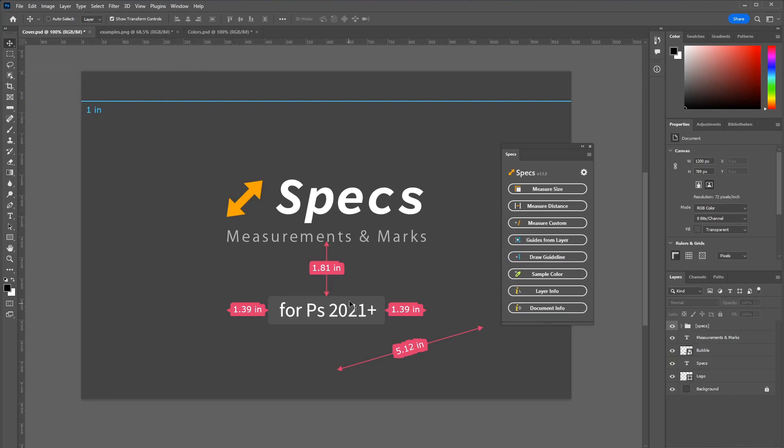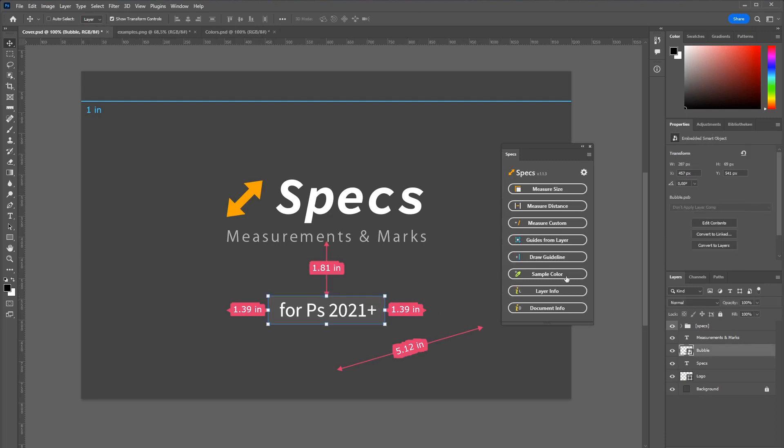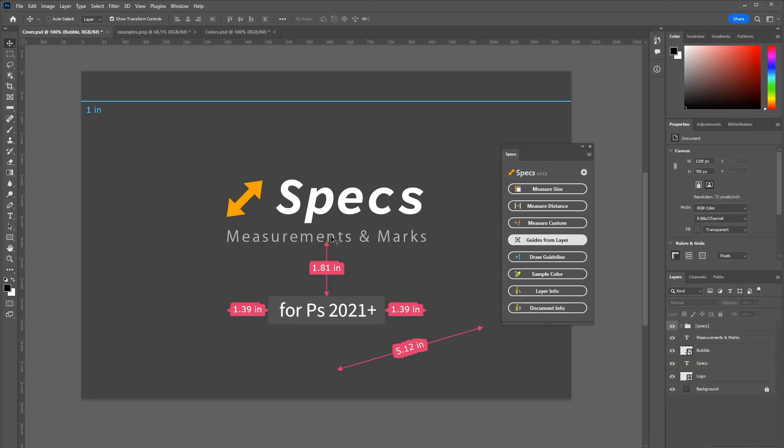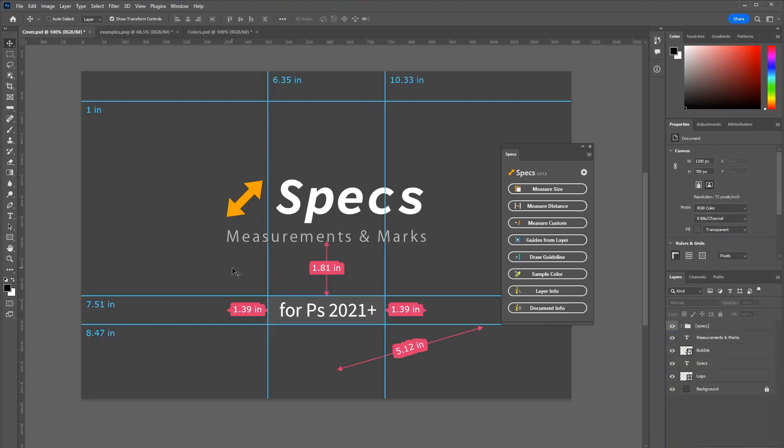You can also create guidelines based on the layer bounds. Select a layer and click guides from layer. And those will be generated for you. Of course you can also customize the look for those.